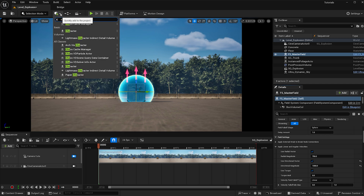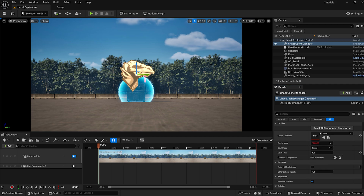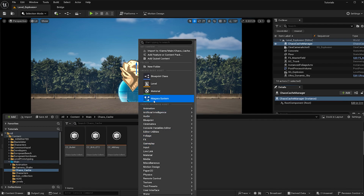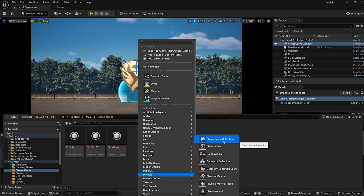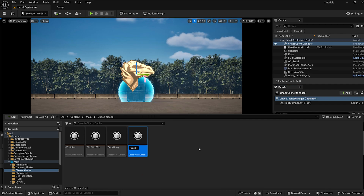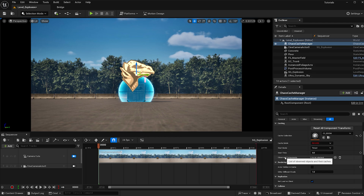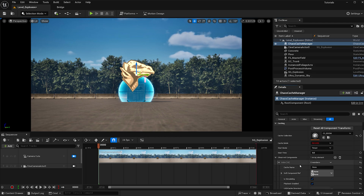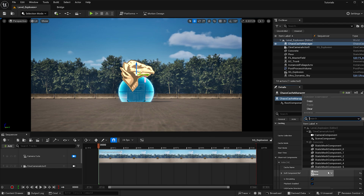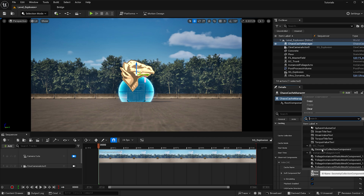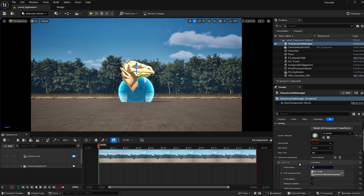With this dropdown menu type in chaos and add a Chaos Cache Manager. We need to fill out some stuff here — I need to create a chaos collection, so I'll pull up my chaos collection folder, go to physics, and add a Chaos Cache Collection. I'm going to call this CC underscore boom. Back with our Chaos Cache Manager selected, let's add what we just created, then under observed components hit the plus button, select the trunk, and select the geometry collection component. Give the cache a name — I'll call it boom.